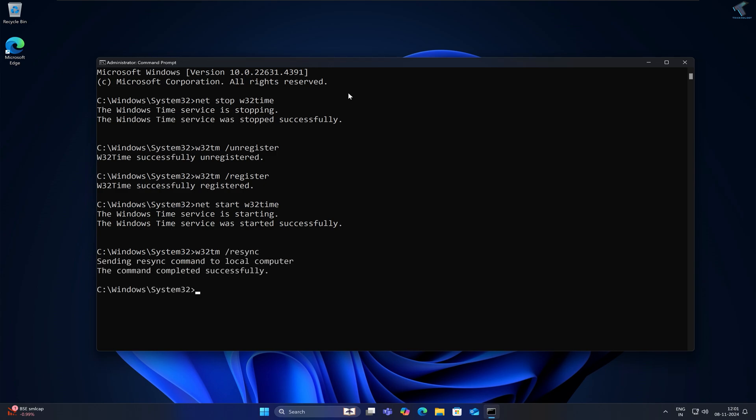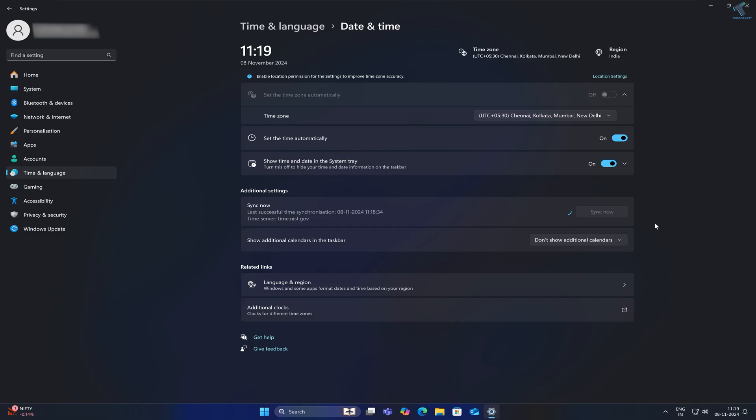Now type: w32tm /resync and press Enter. Restart your PC and it will fix your problem.